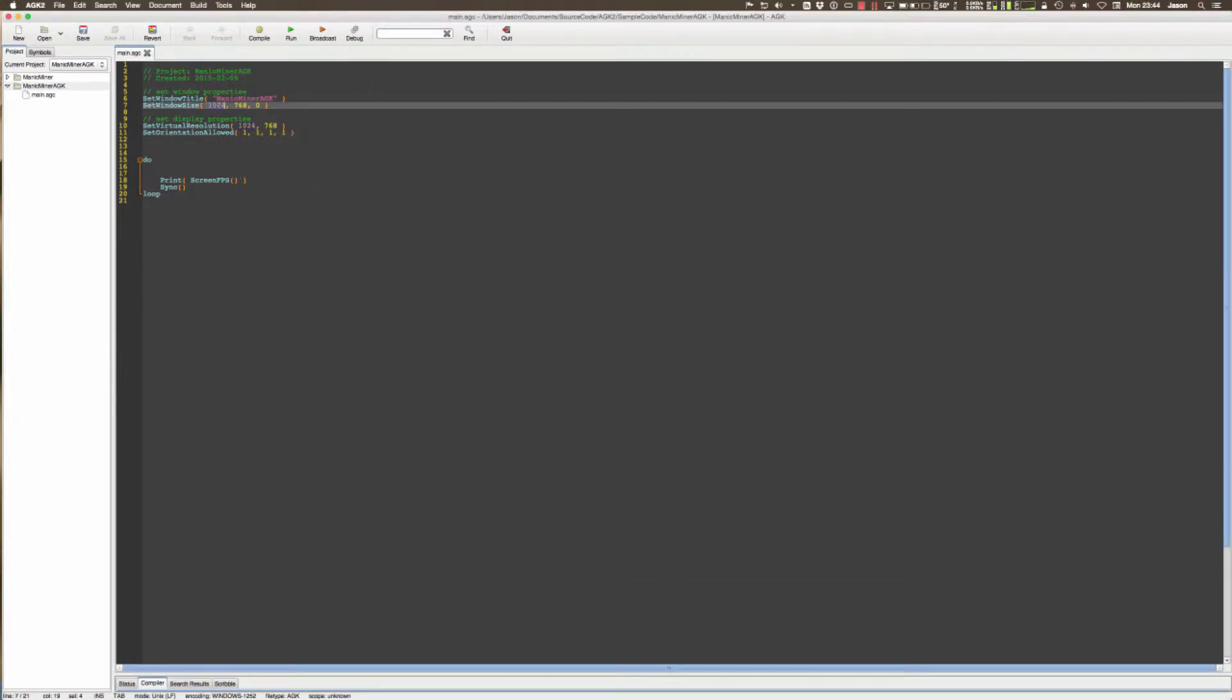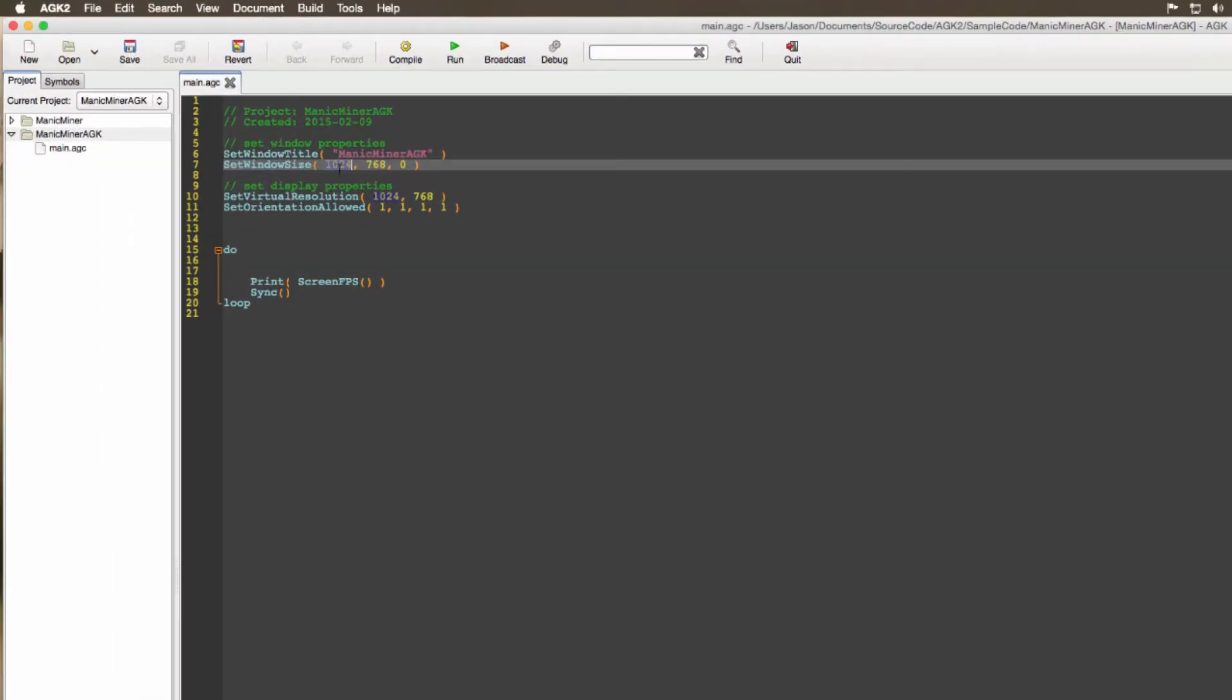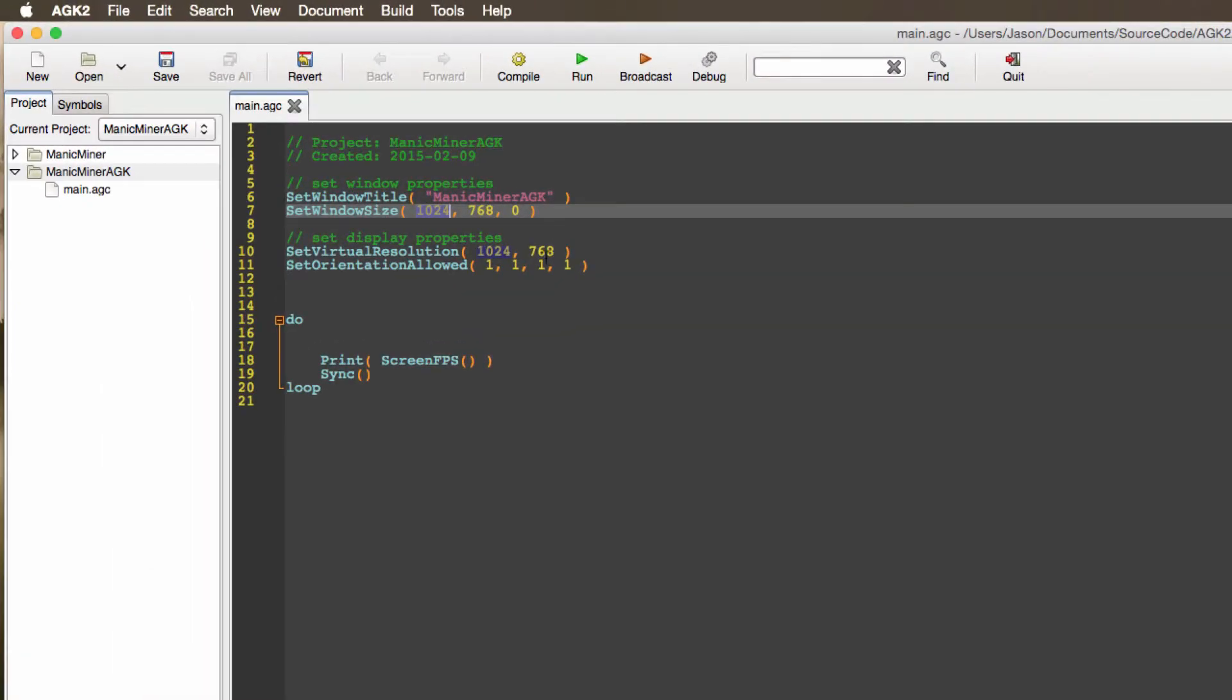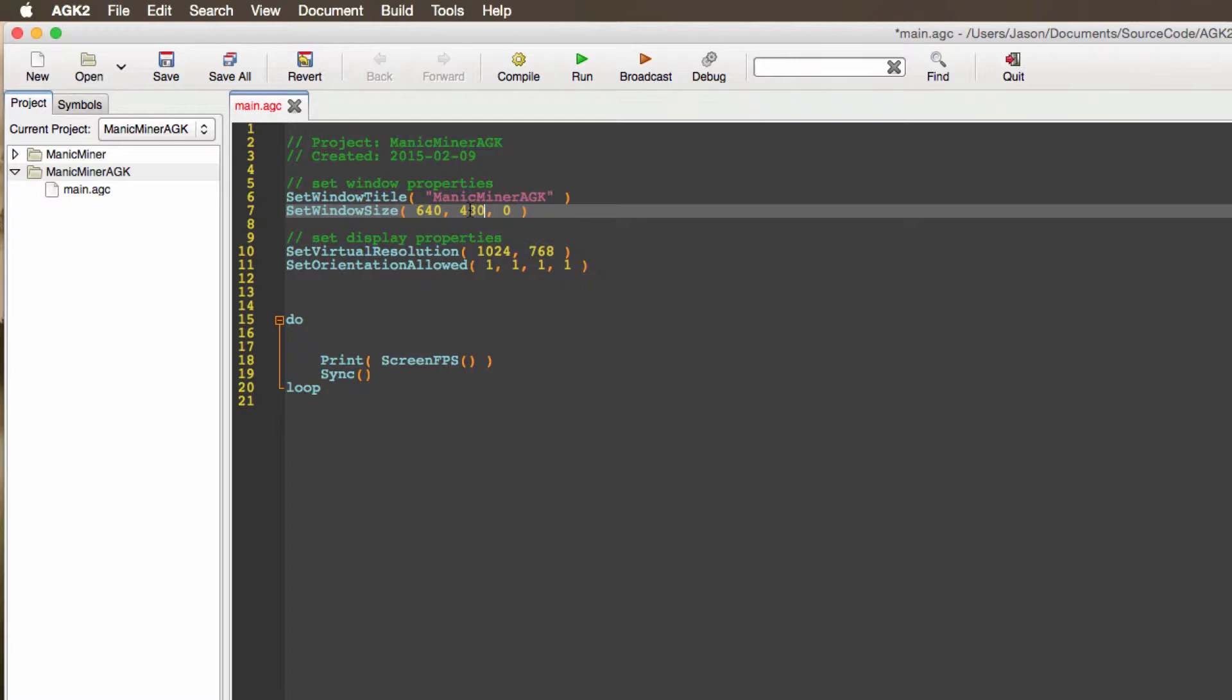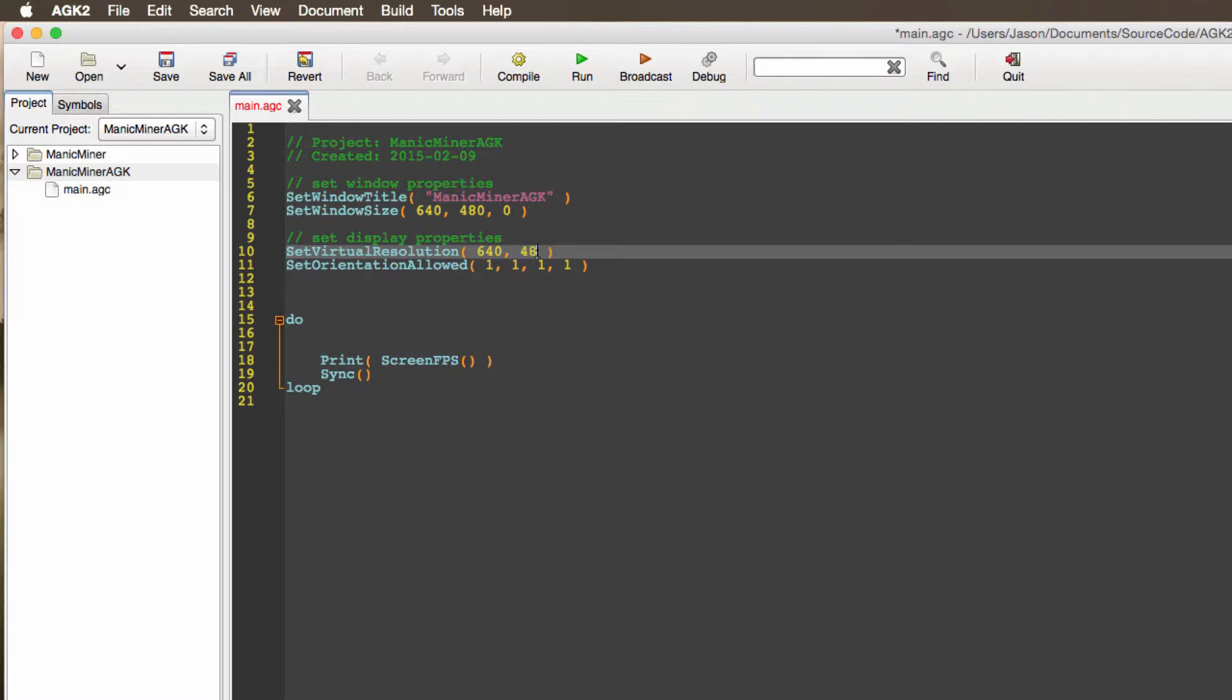So for this project we're going to change the resolution to 640 by 480 and not 1024 by 768. So here we go, 640 by 480. This flag here says whether it's full screen or not. We're not, we're going to run in window mode. I'm going to set the virtual resolution to match so 640 by 480.